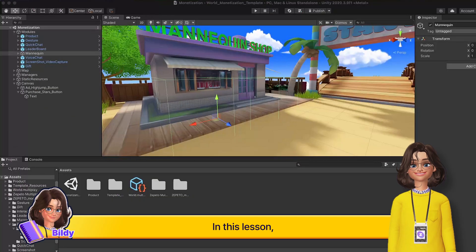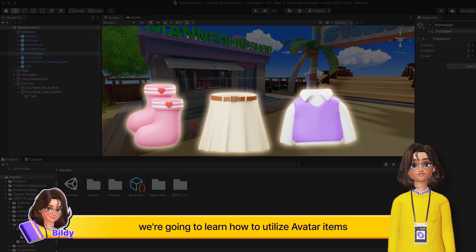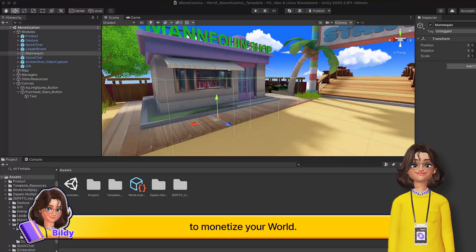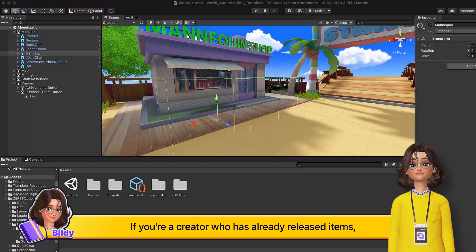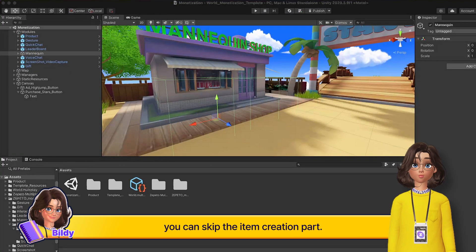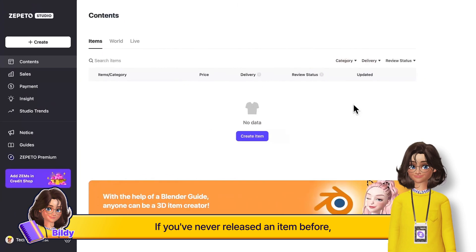In this lesson we're going to learn how to utilize avatar items to monetize your world. If you're a creator who has already released items, you can skip the item creation part.